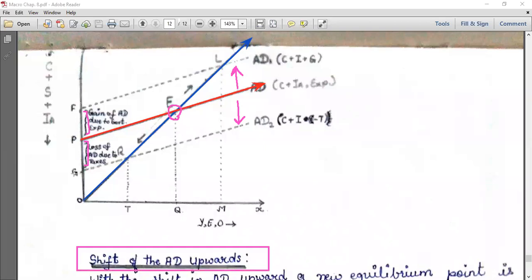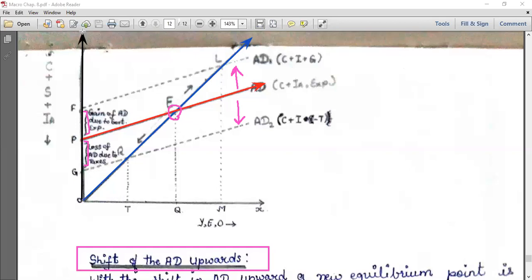Let's look at the graph carefully. The Y-axis has consumption, saving, and investment. The X-axis represents Y-E-O, that is income, employment, and output. The blue color curve is for aggregate supply and the red color curve is for the initial aggregate demand.